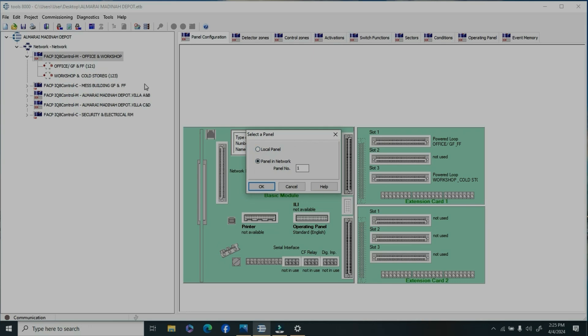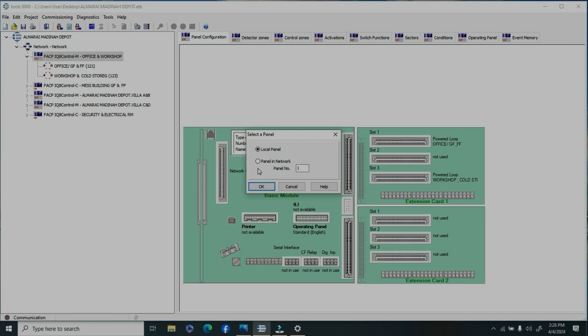There's a very rare chance to program all the panel; it's not required. Just go to the local panel, which is the panel you're adding the devices to and which loop you created. It will specifically program.